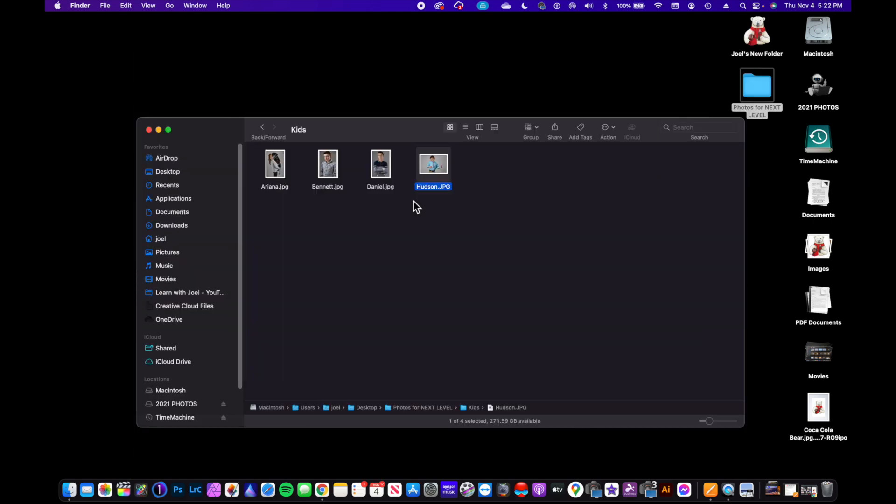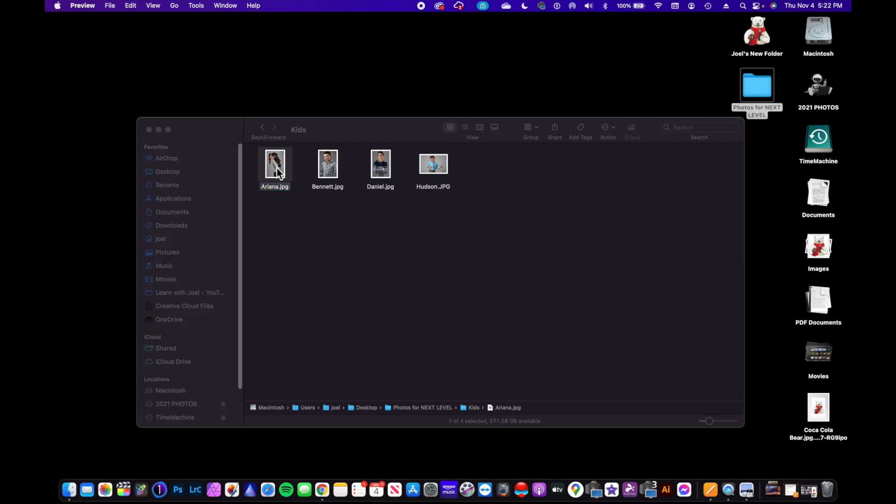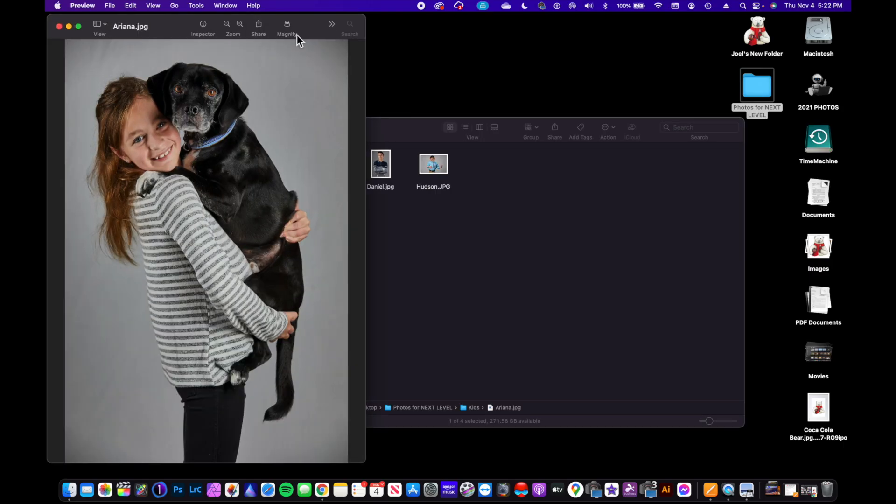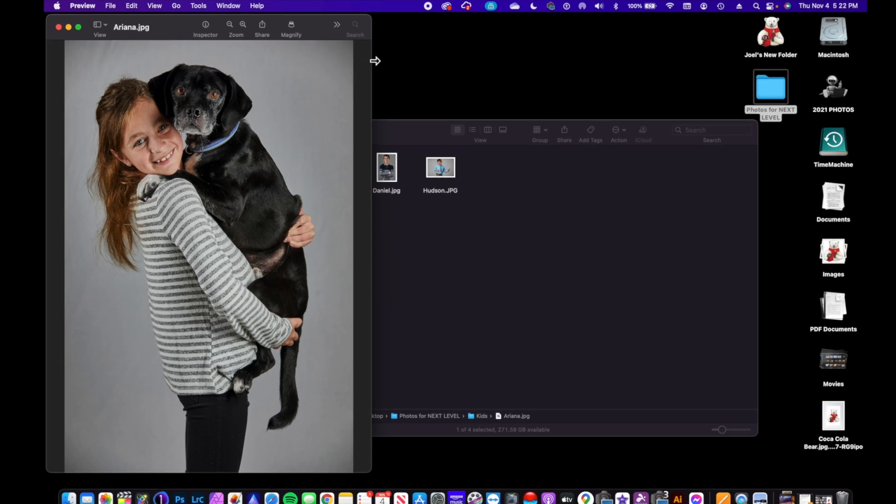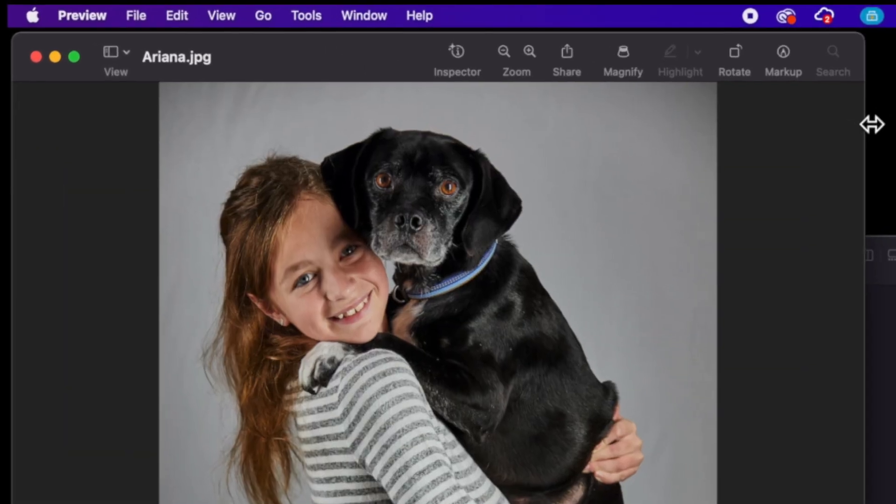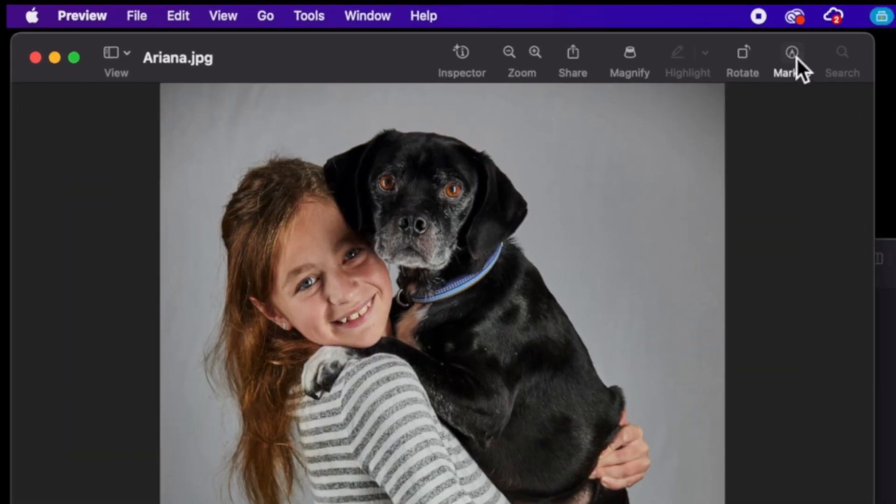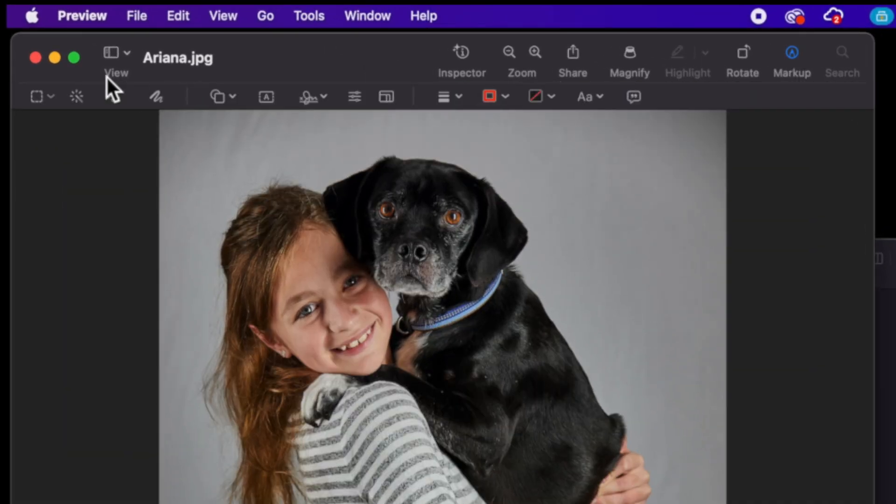Now if you don't want to use the Instant Alpha tool, you can always do any kind of custom selection that you want. So let's open up Ariana here. We're going to go to Markup.